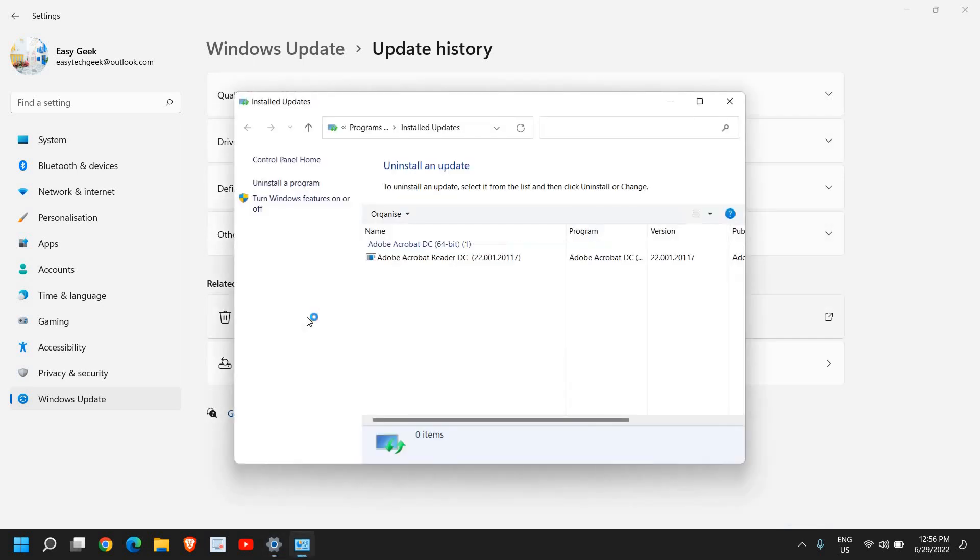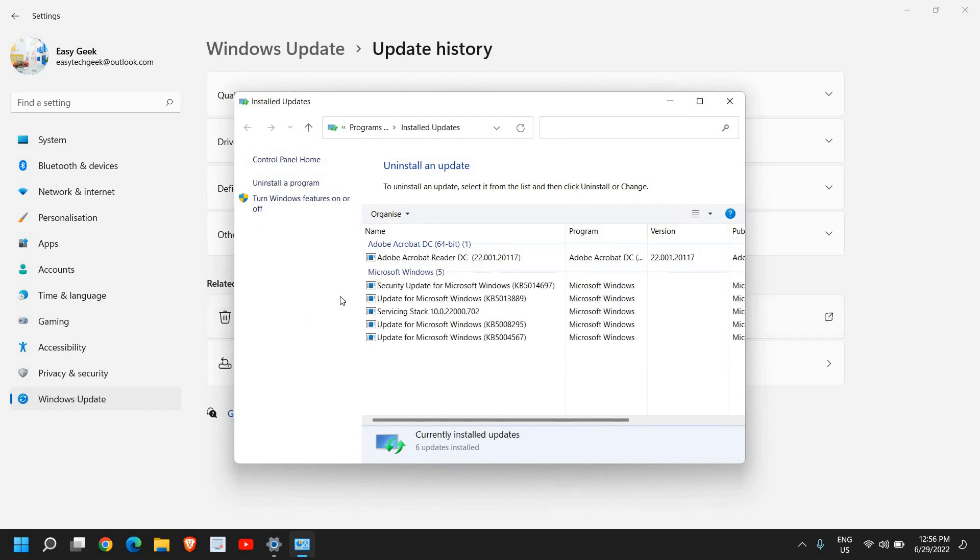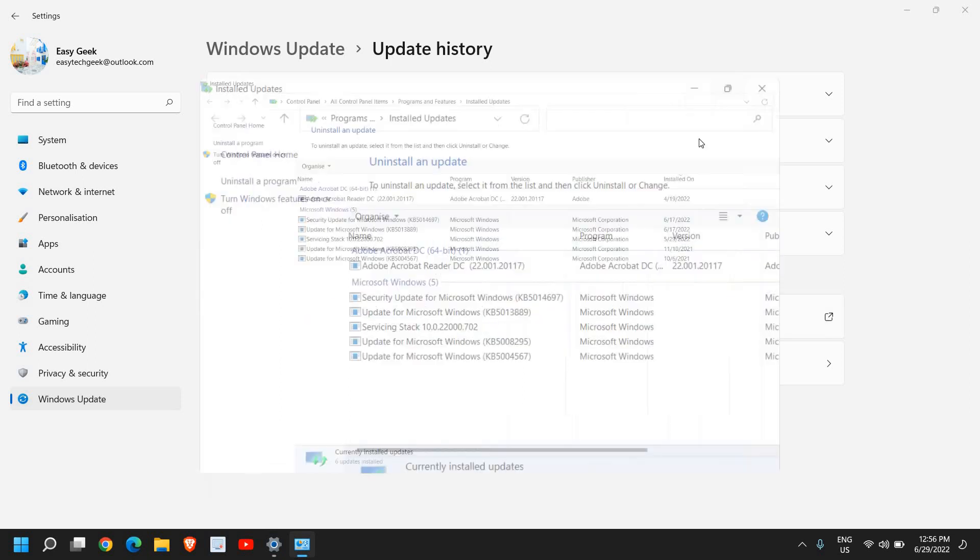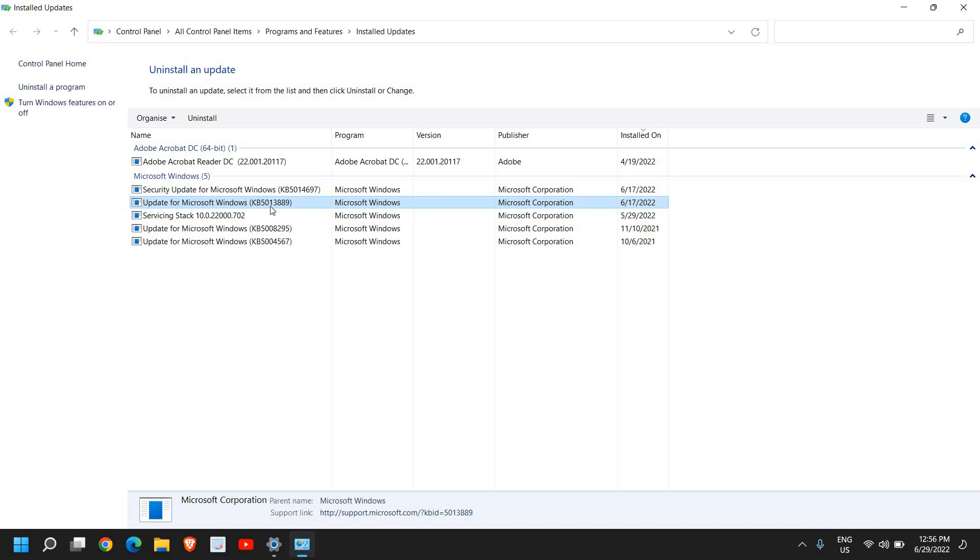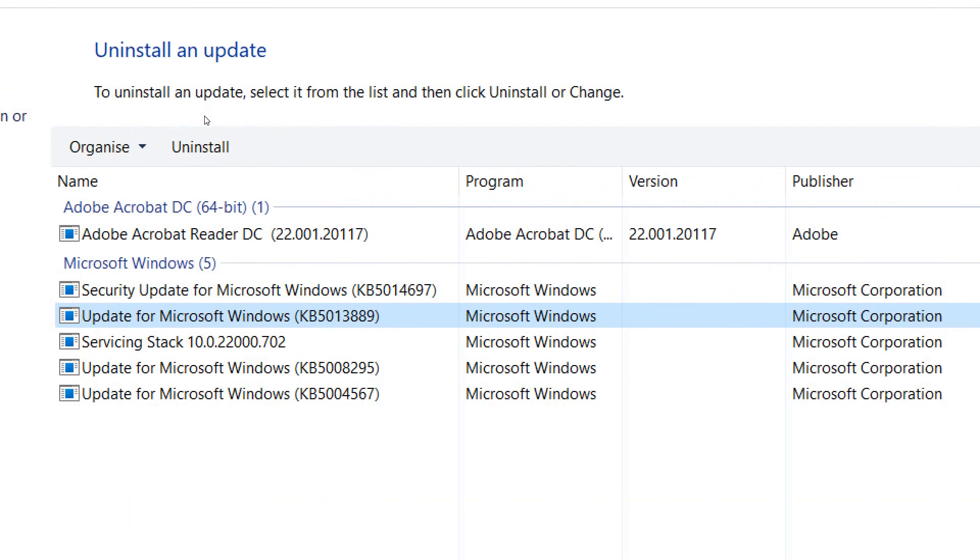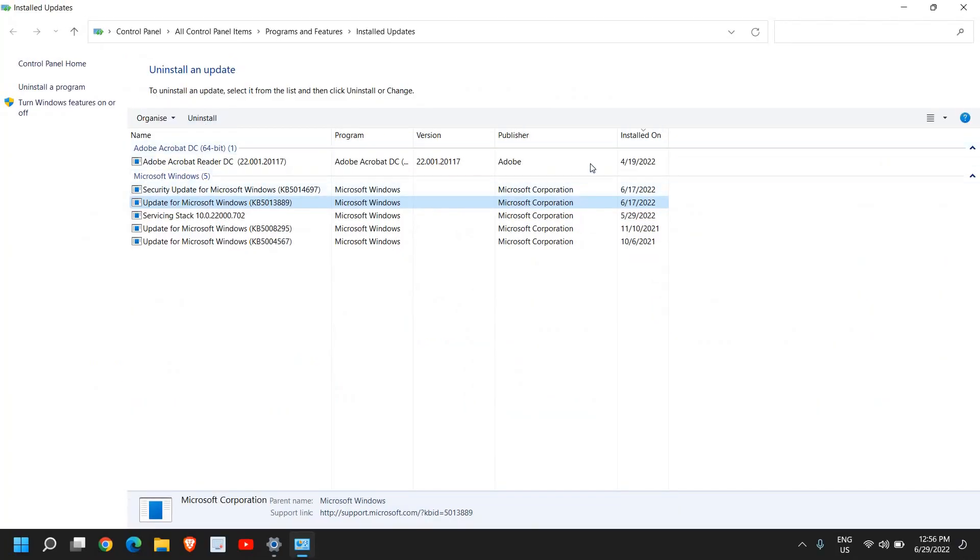The moment you click on Uninstall Update, let me just maximize it. From here you can check which update you want to actually uninstall. You just need to select that and click on Uninstall.